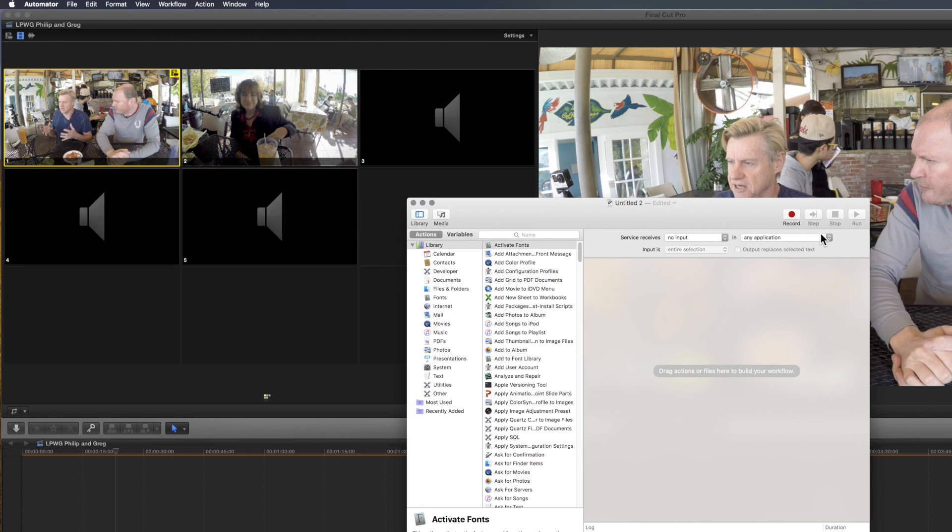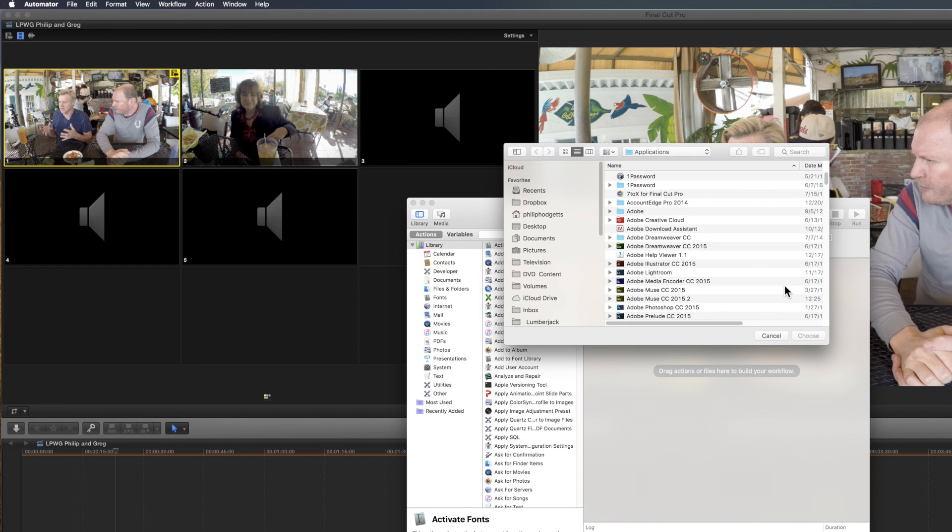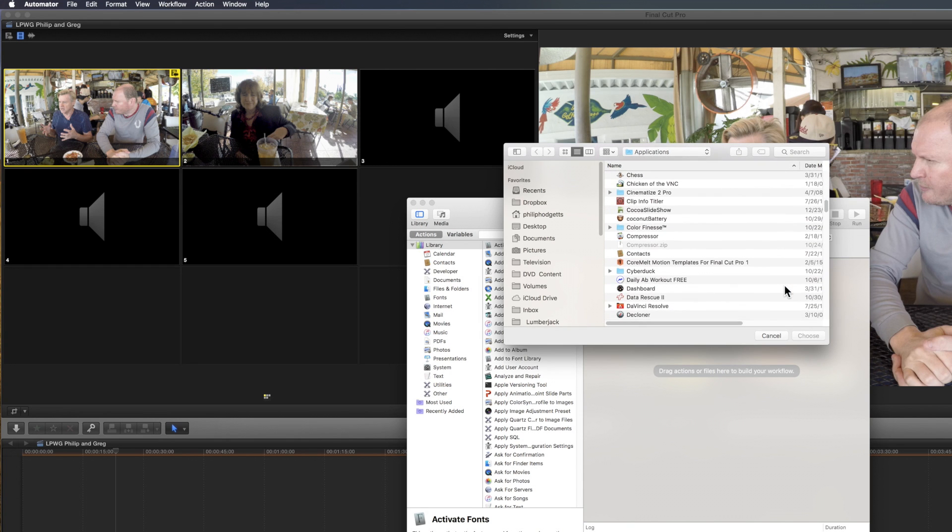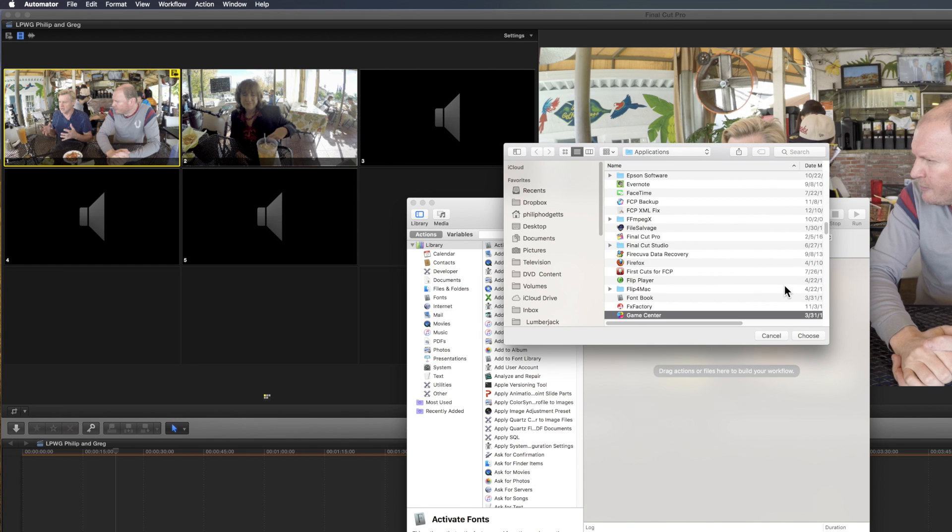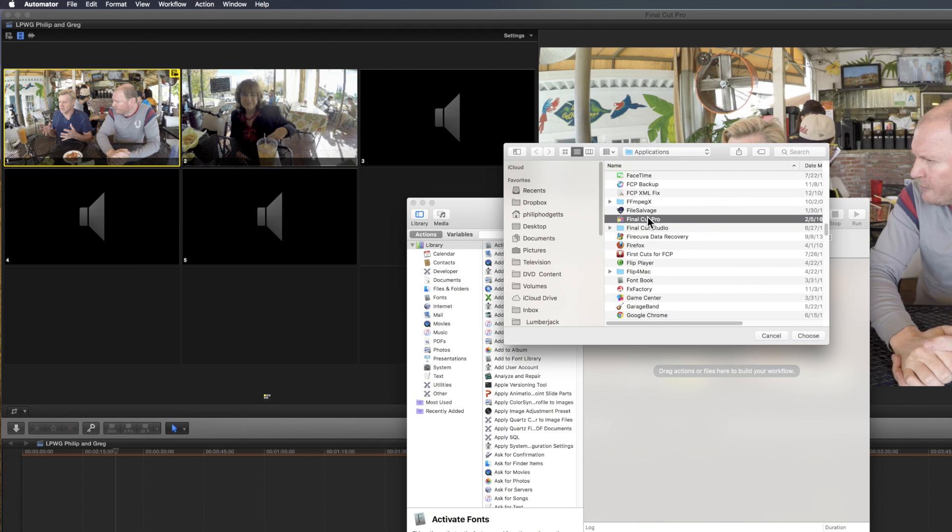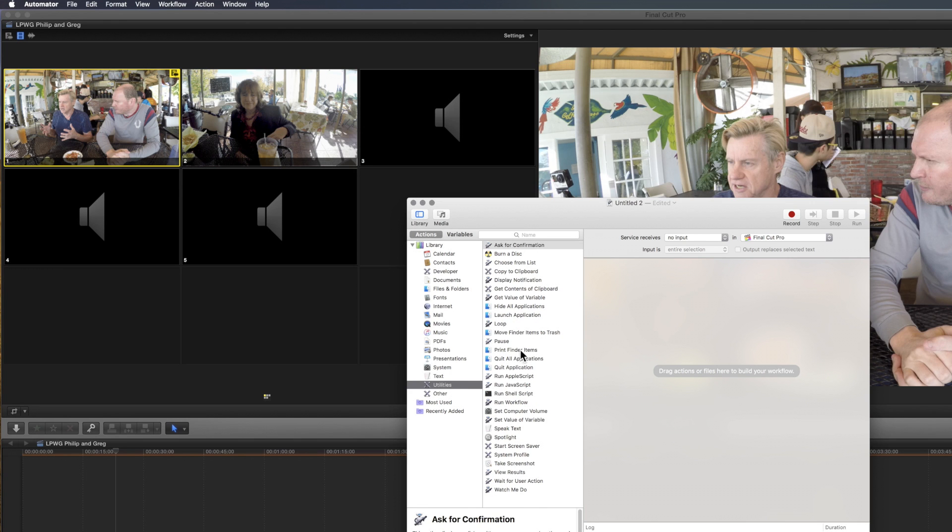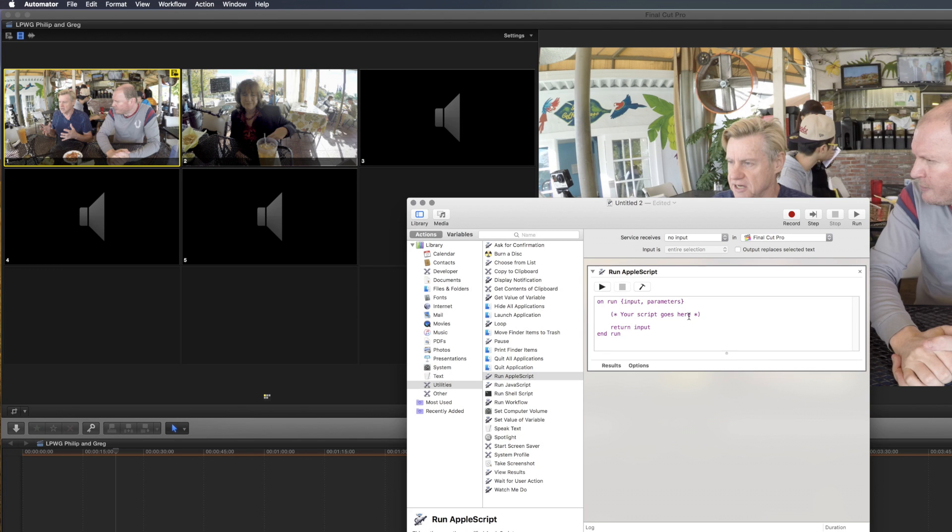We only want it to work in Final Cut Pro 10, which is not one of the defaults, so hit F on the keyboard, and it will go to that area of the list, and choose Final Cut Pro 10, and we want to run an AppleScript. That's all of this service is going to do is run an AppleScript, so a utility run AppleScript. I'm just going to drag that into that.